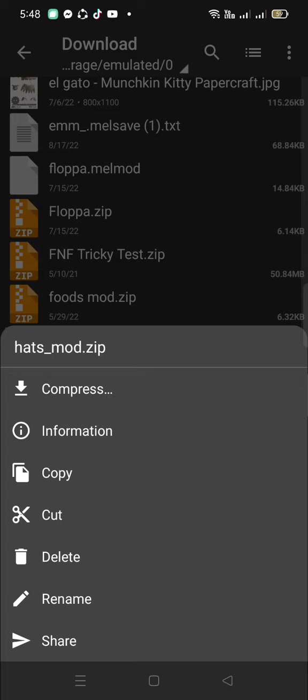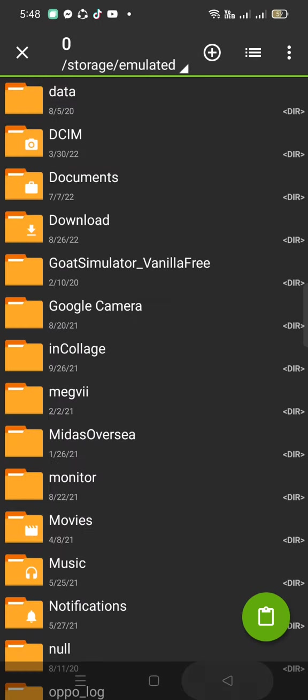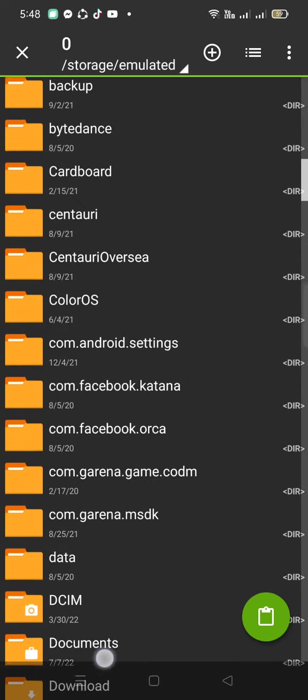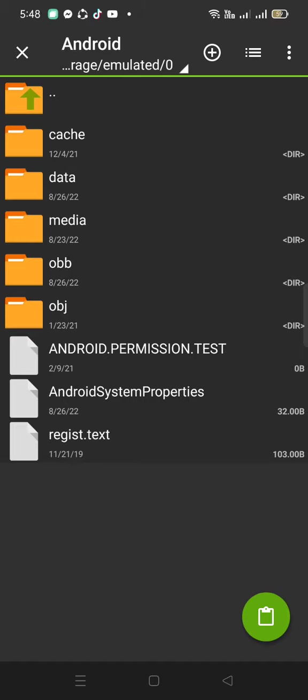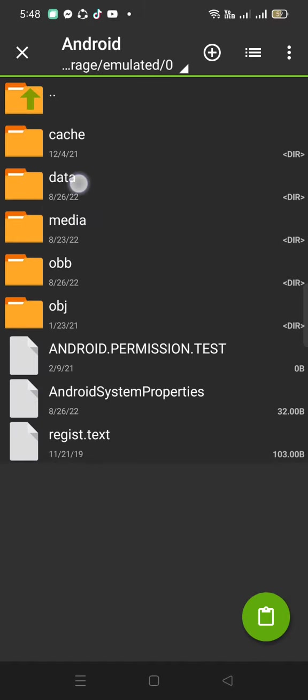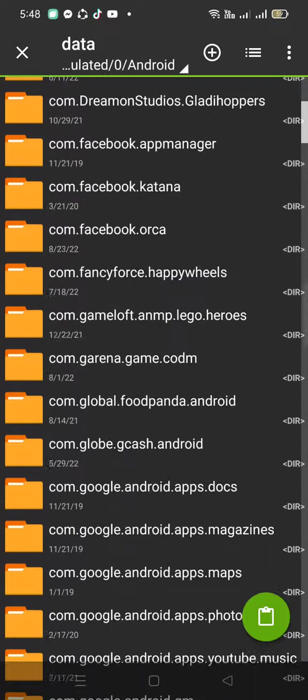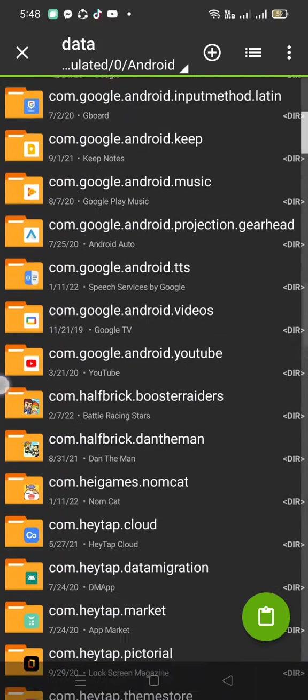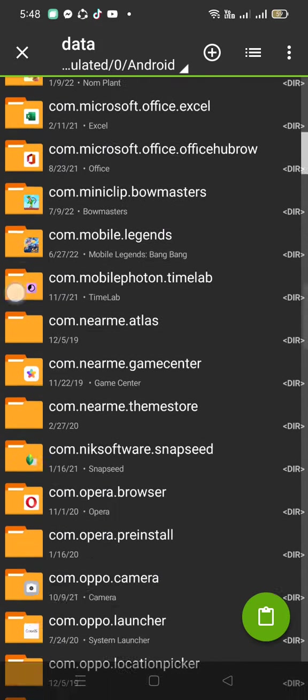Now let's press cut. Press the triangle. Go up until you find Android. Press media. Actually, no, data. Go to data.